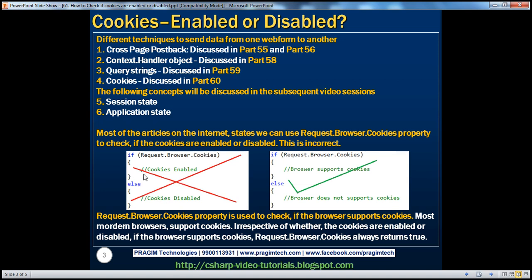This is completely wrong. The request.browser.cookies property determines if the browser has the capability of supporting cookies — it doesn't really tell us whether cookies are enabled or disabled. This property should actually be used to check the browser's capability, not whether the user has enabled or disabled cookies. We have a different approach to detect if cookies are enabled or disabled.